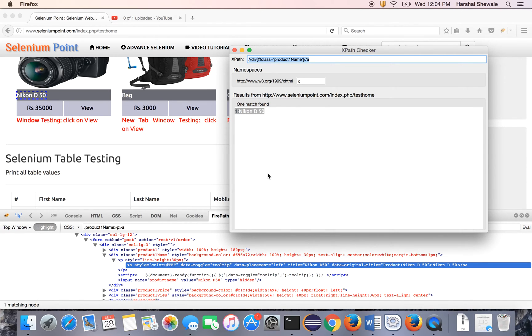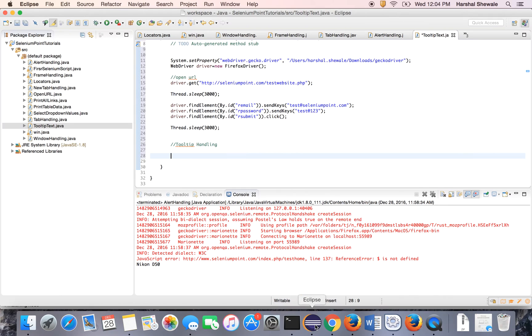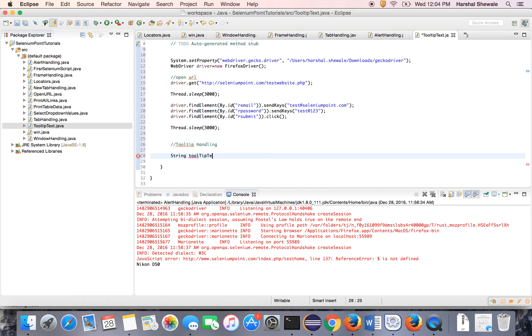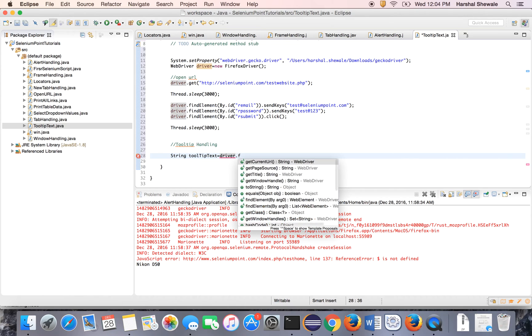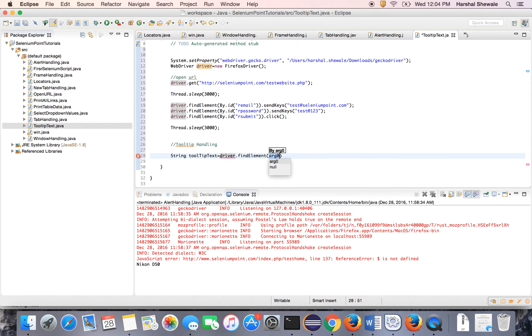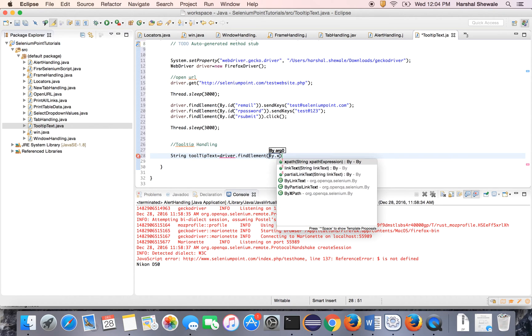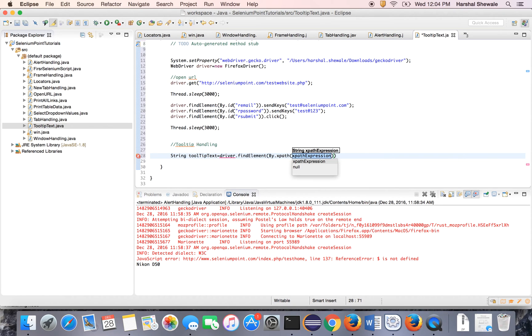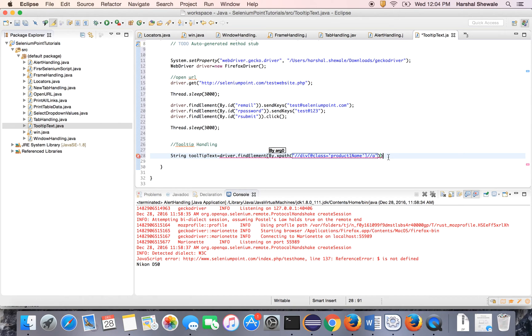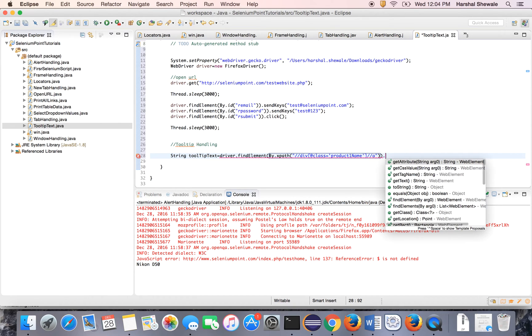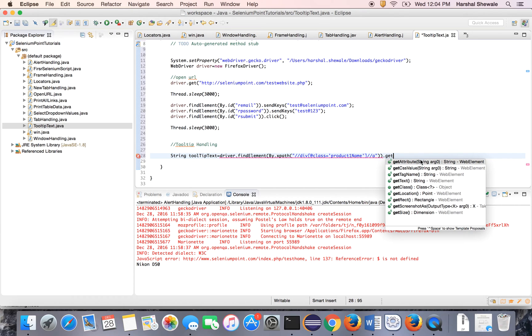So Nikon D50 for this XPath is this. So string tooltip text equals driver.findElement by XPath dot getAttribute.